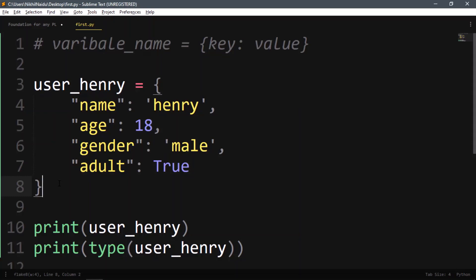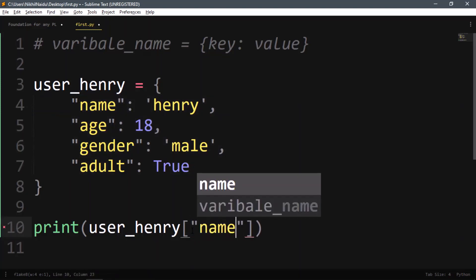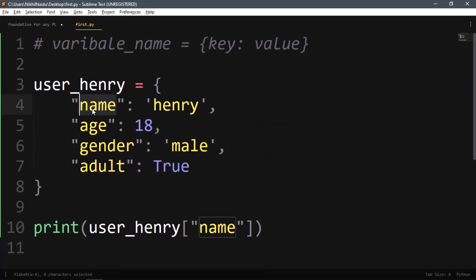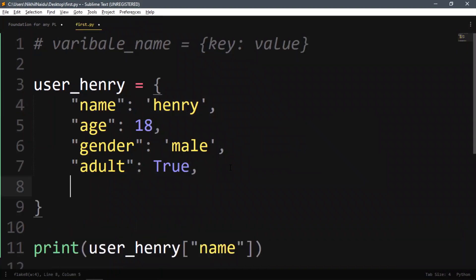This is how we create data, and we can also index it using keys. The keys here are name, age, gender, and adult. If you index by 'name' you get the value 'henry'. A key gives you the value — that's how you do it. Dictionaries are ordered and changeable, and duplicates are not allowed — no two keys should be matching.